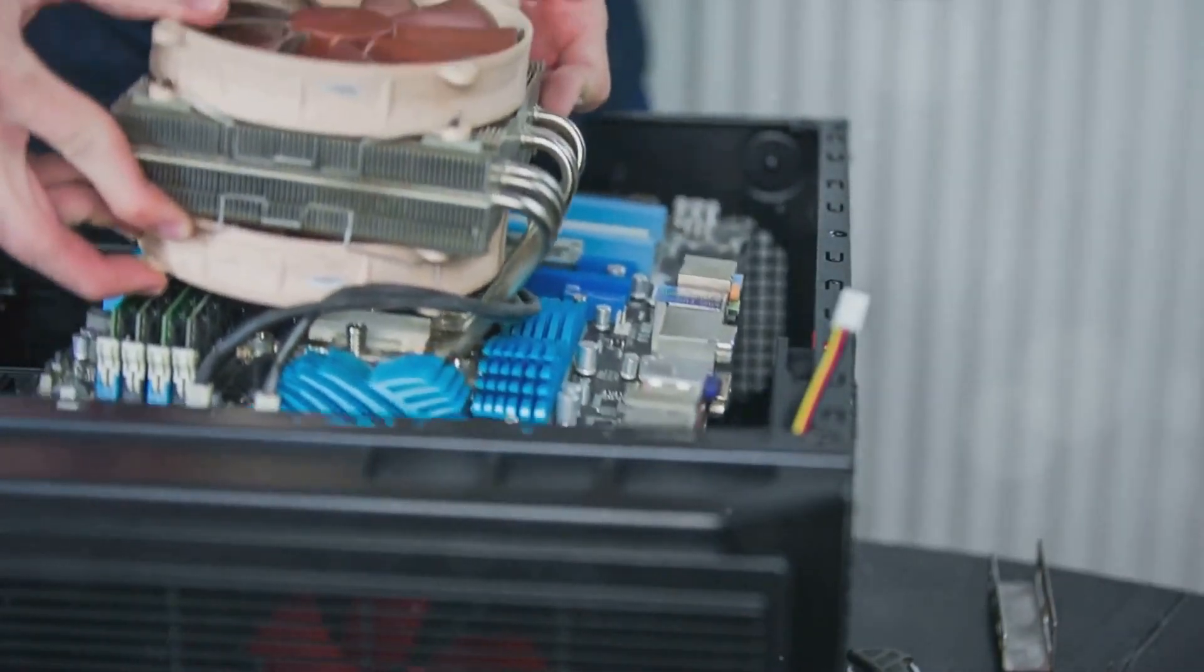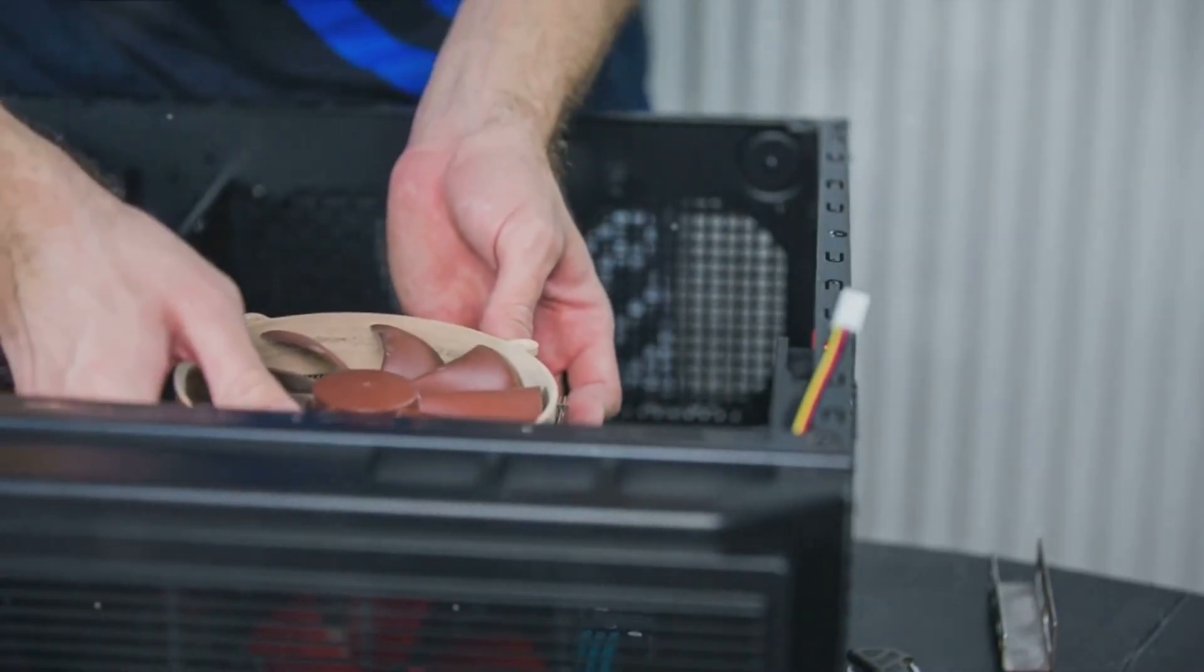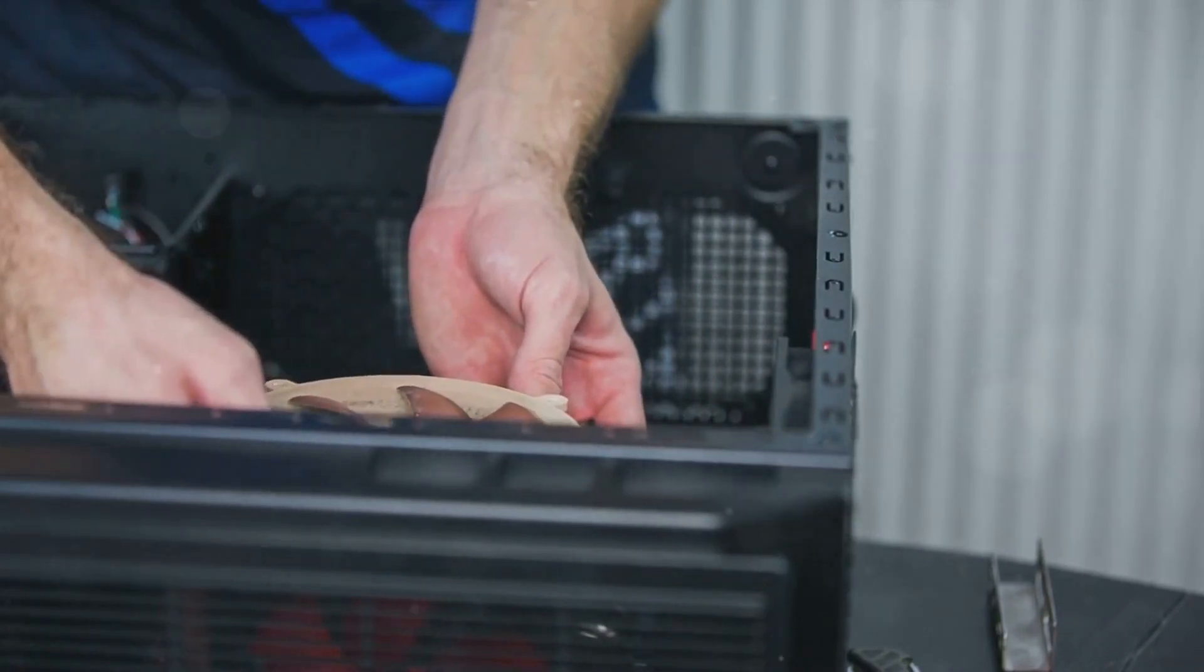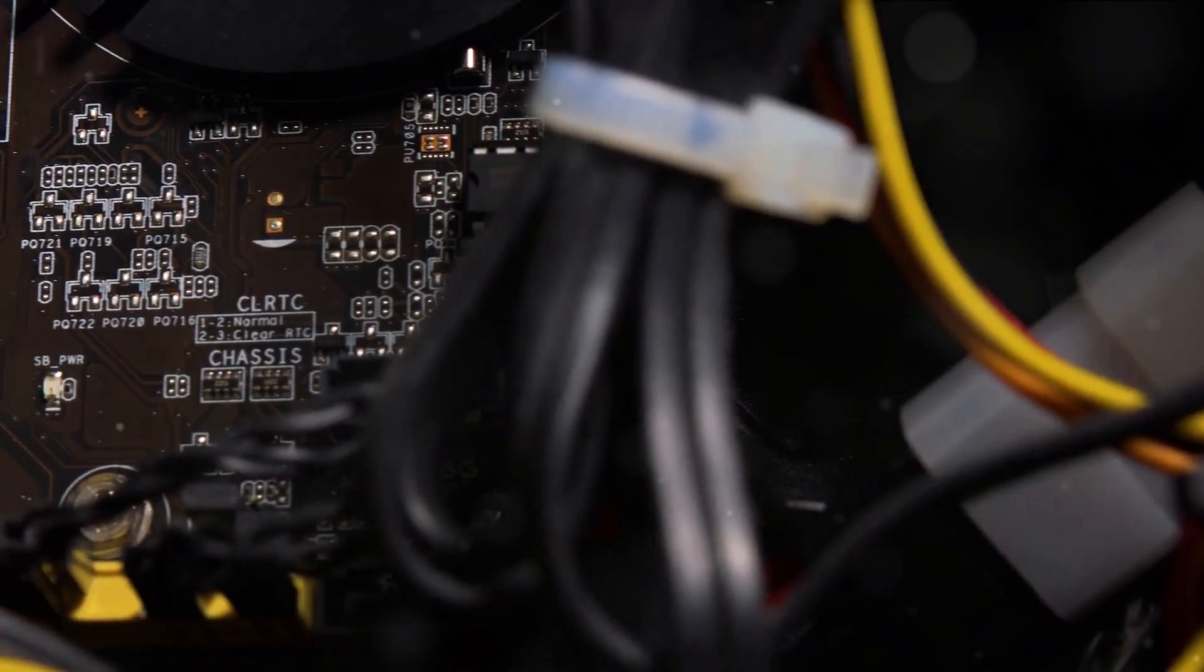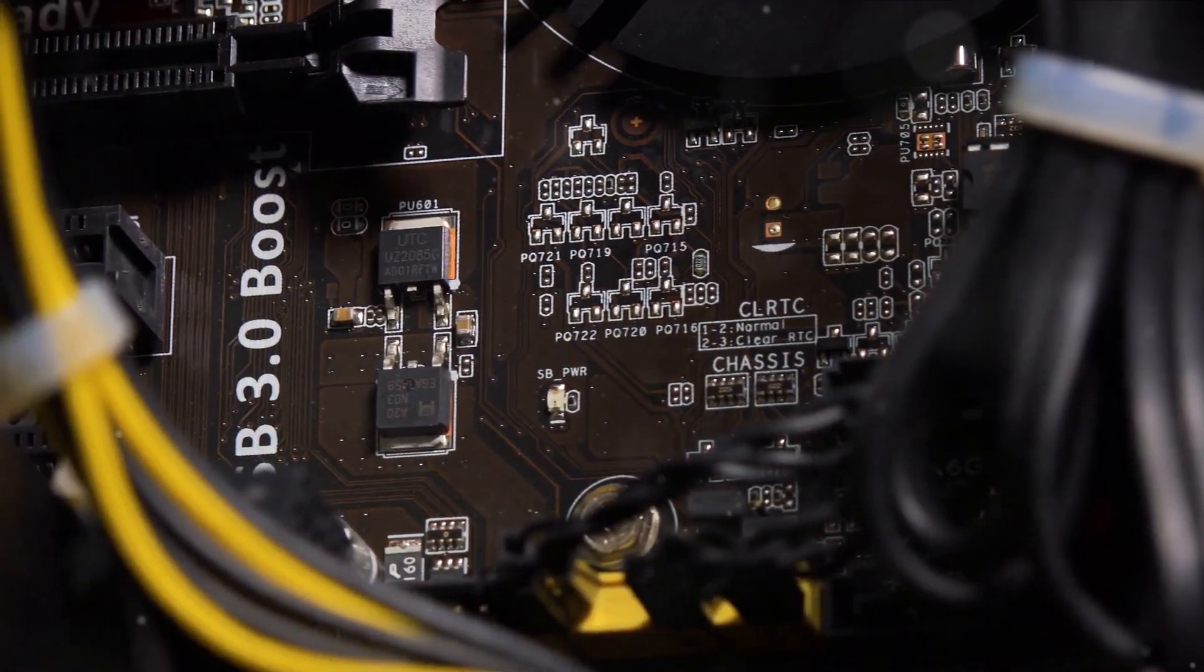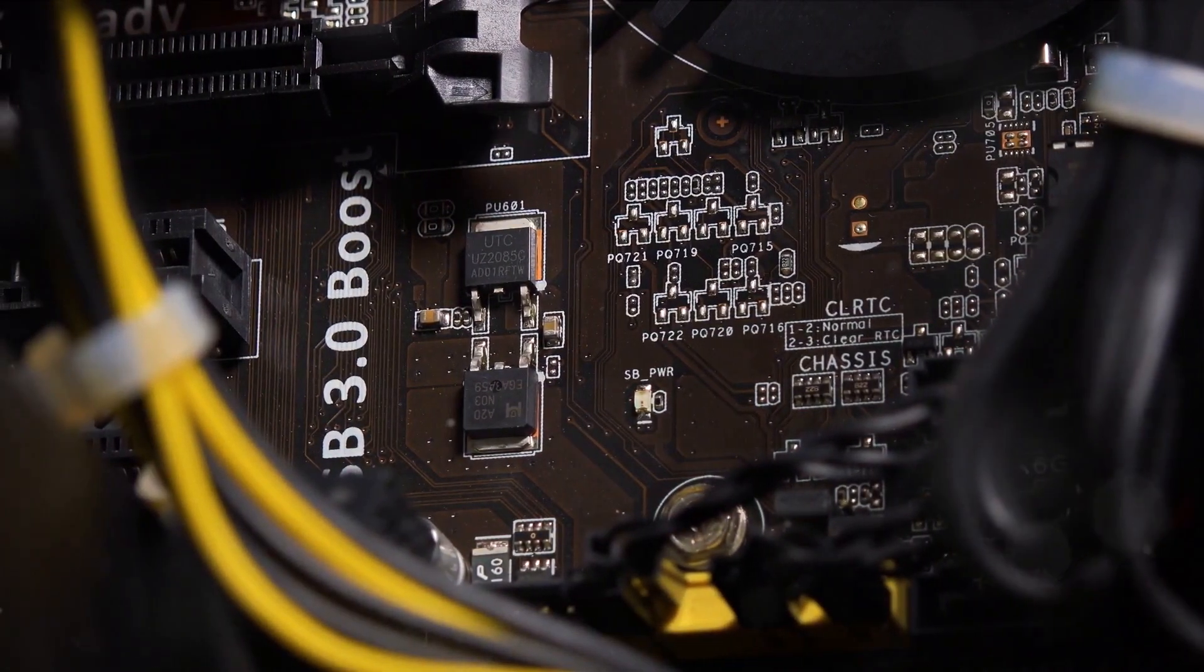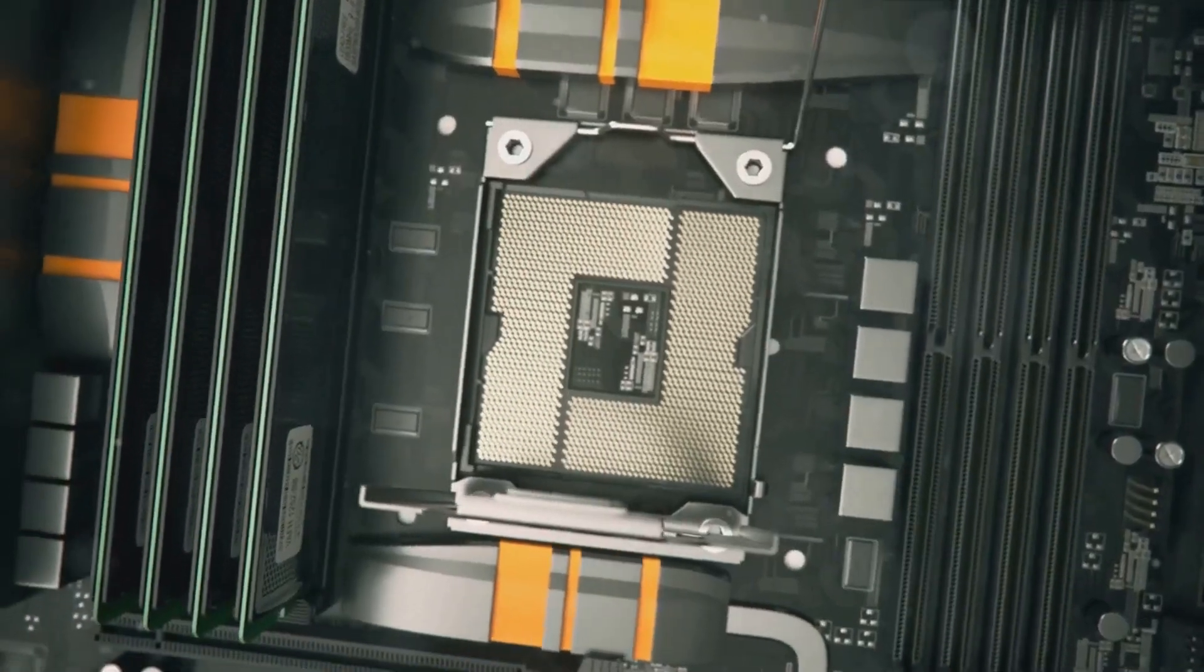First, the size of the motherboard matters. There are three main sizes: Standard ATX, Micro ATX, and Mini ITX. The size you choose will dictate what you can fit on the board and the size of the case you'll need. Larger boards generally support more components, which can be beneficial for gaming.